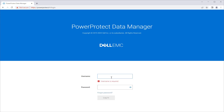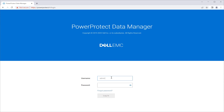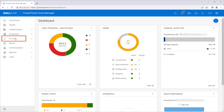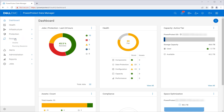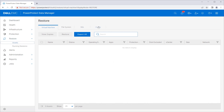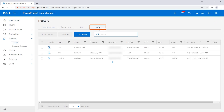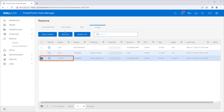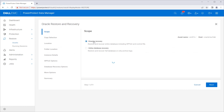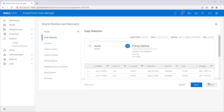Login to PowerProtect Data Manager with admin or restore-admin credentials. Click on Restore, click on Assets, click on the Oracle tab, select the database that needs to be restored, and click on the Restore tab. Select Disaster Recovery and click Next.